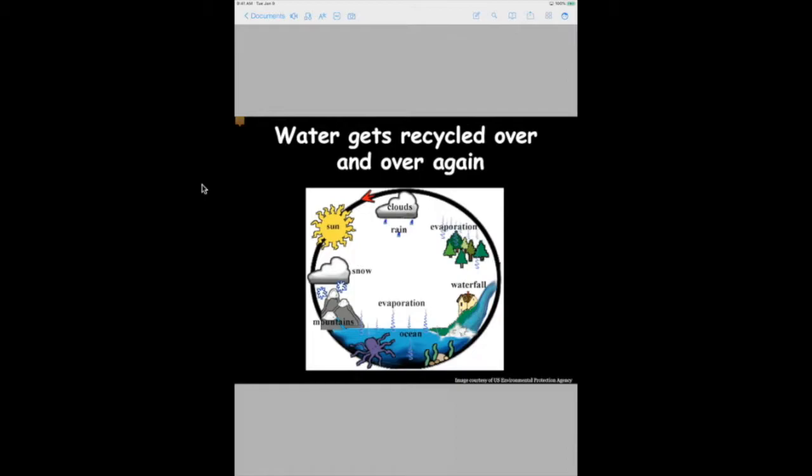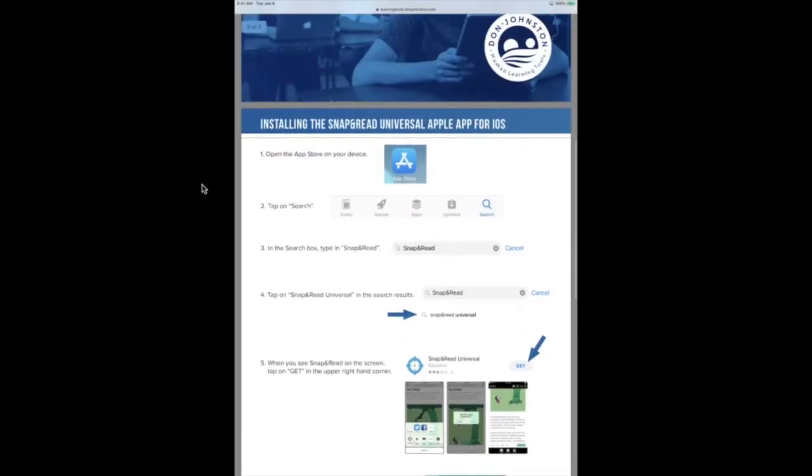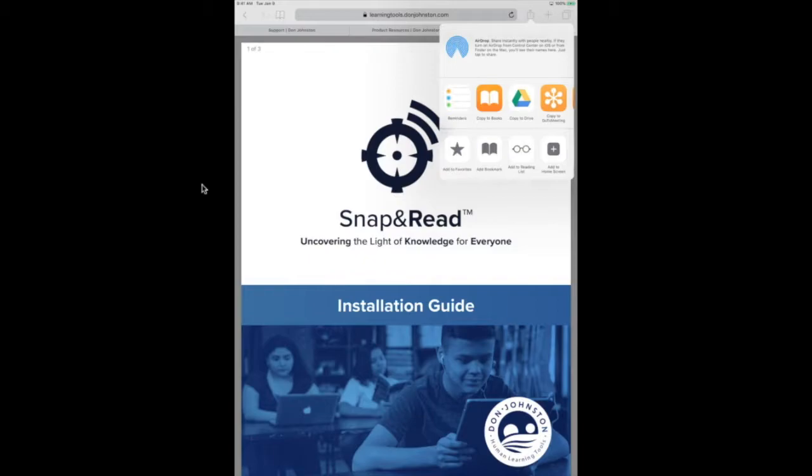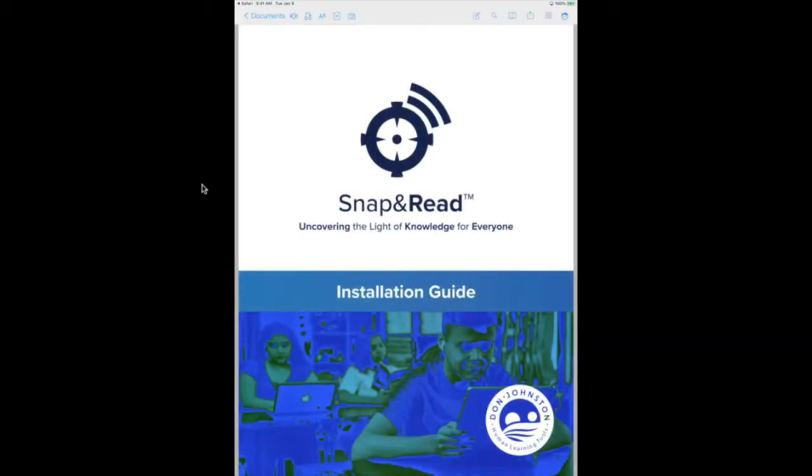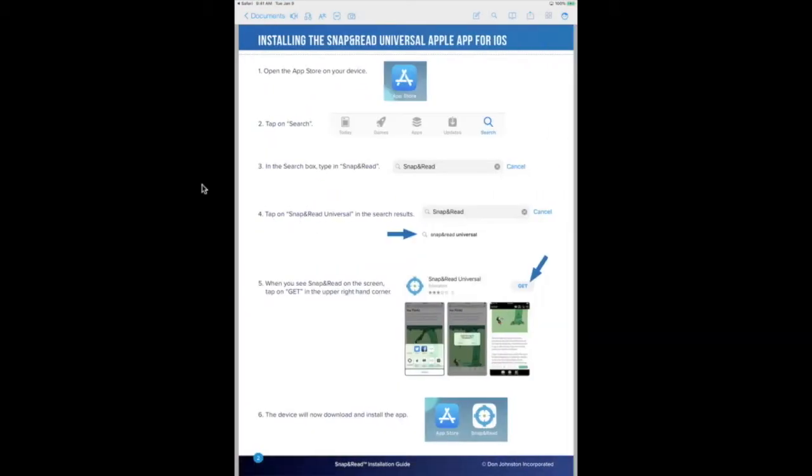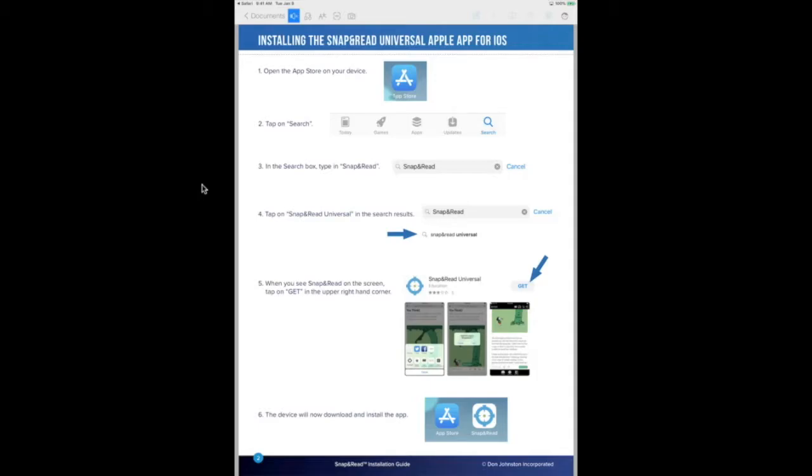I have another PDF of our Snap and Read install guide for iOS, and I'm going to bring this over to my Snap and Read app so I can show you the OCR tool. So I've copied it over to Snap and Read and now I'm going to use the OCR images on the page option to OCR these screenshots of the different ways to get your Snap and Read iOS app. So now I'm going to select my Read Aloud tool and I can actually access text inside of these images, as you can see.